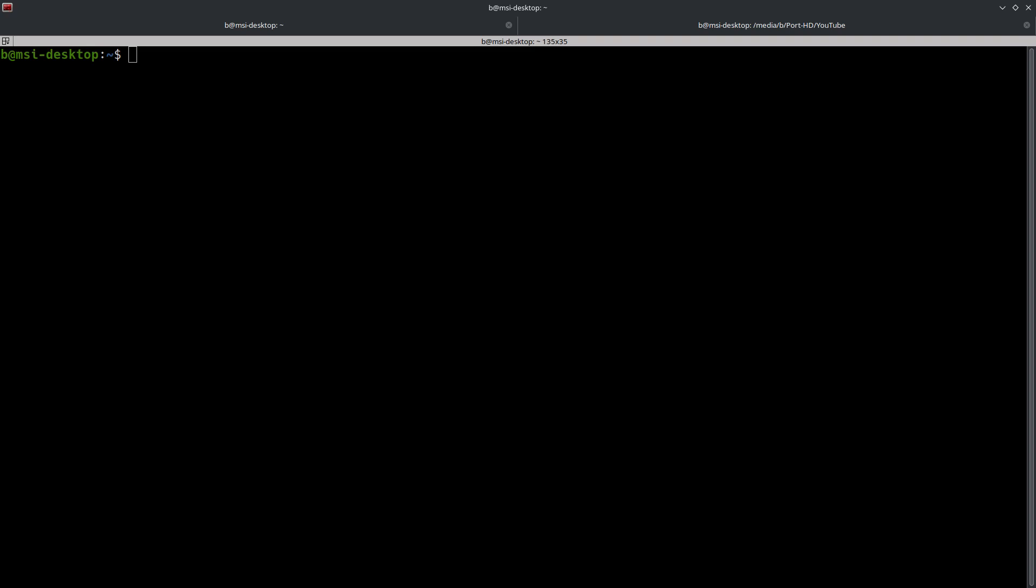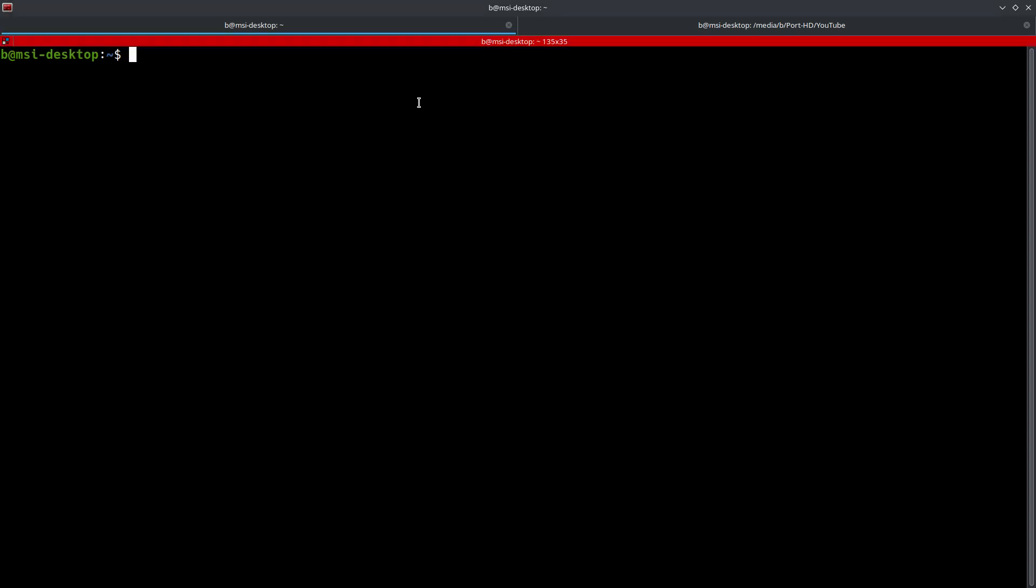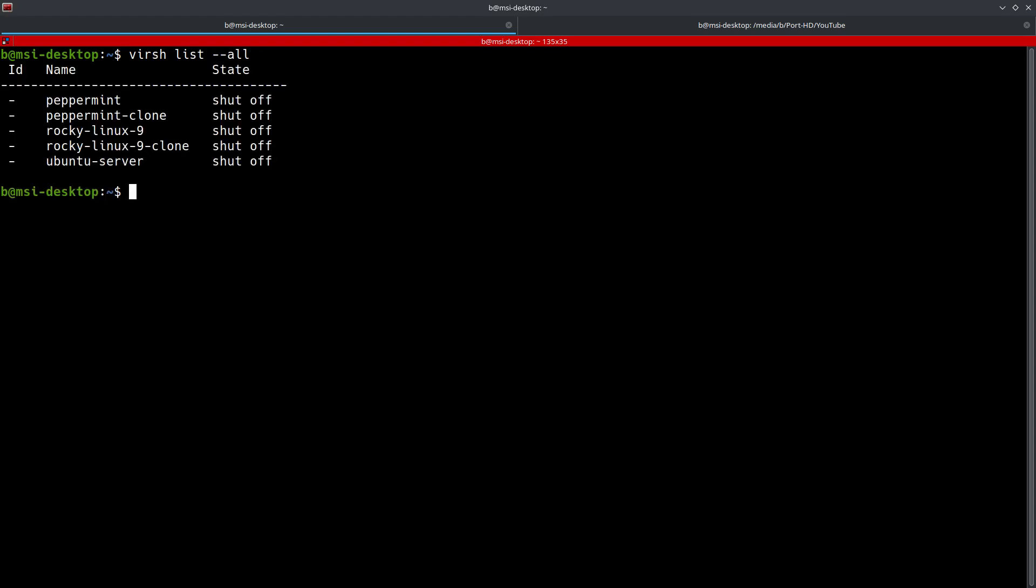You can get an XML configuration file in one of three ways. Let's go ahead and just look and see which one we want to pull up here. You can go ahead and do a virsh dump xml and then the name.